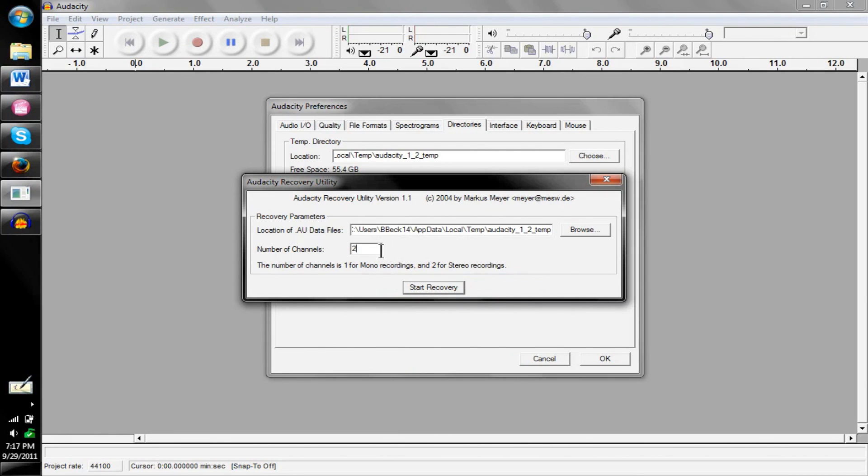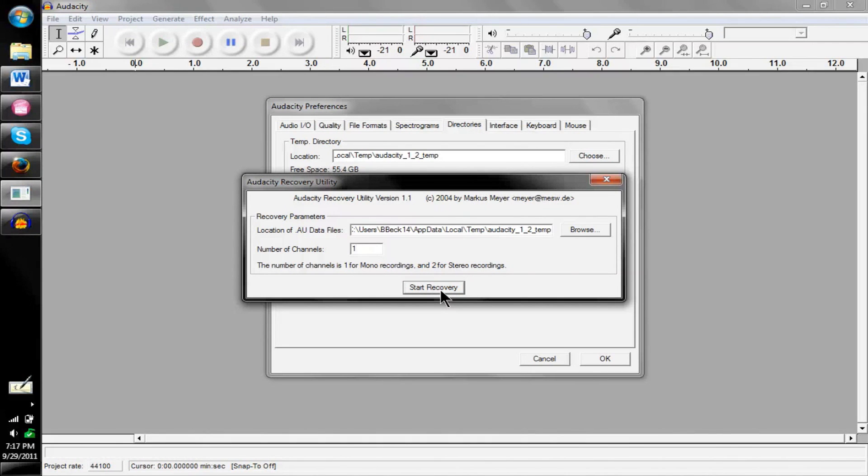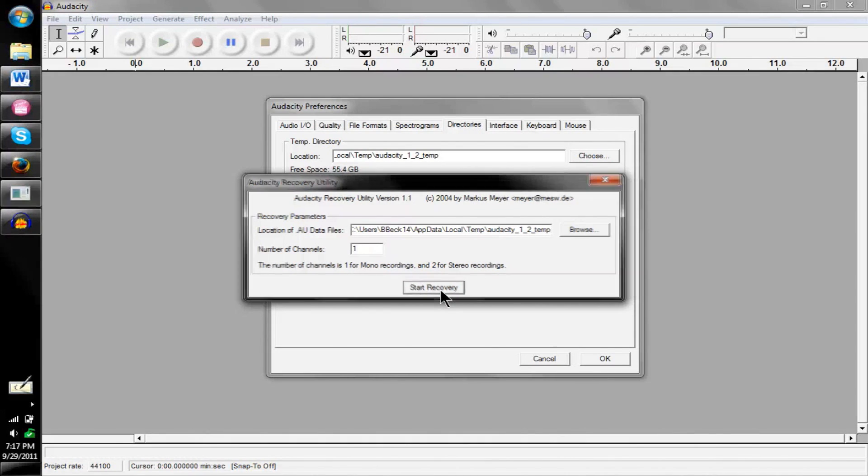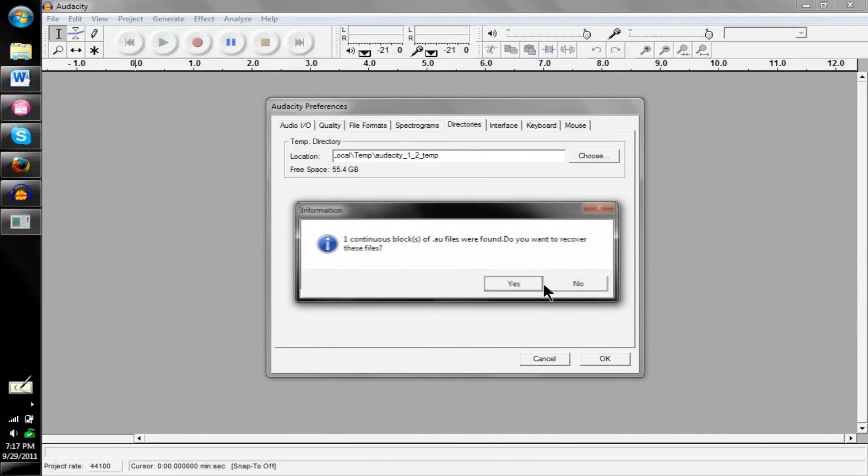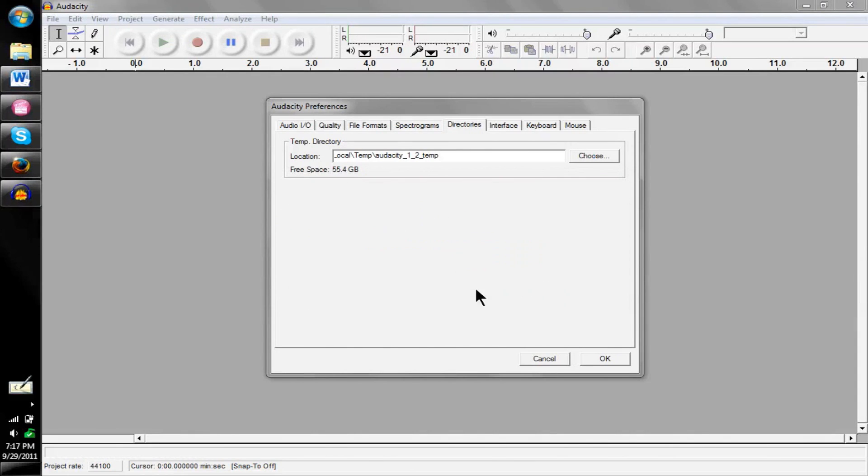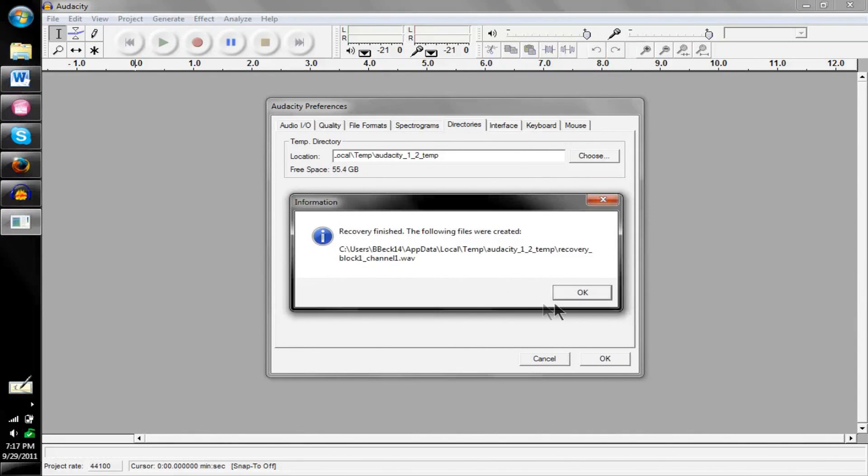You want to open this up and paste it. Once it's in there, you want to switch this number of channels to one so you don't have to merge the files together. Then you just start recovery and then you click yes because you want to recover it, and then it'll do that and basically it's finished.